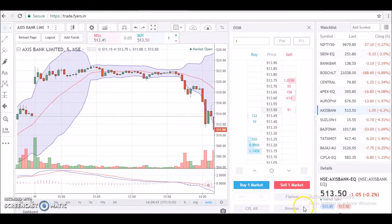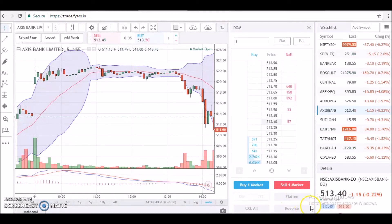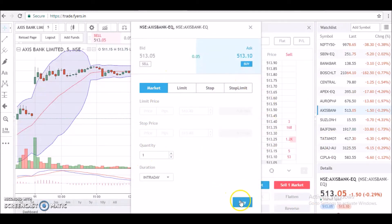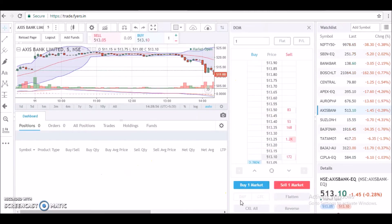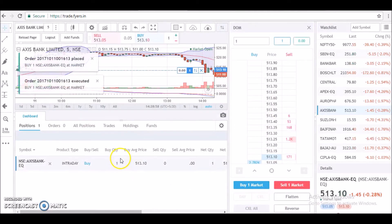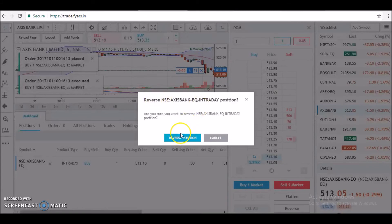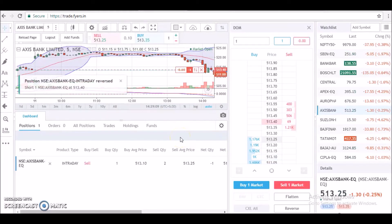This Reverse button is very important because it is widely used by intraday traders. What it does is reverse your position with the same quantity at market price. I have placed a market order for one quantity of Axis Bank, so I am long on one quantity — post reversing, I'll be short on one quantity. See, this is how it works.